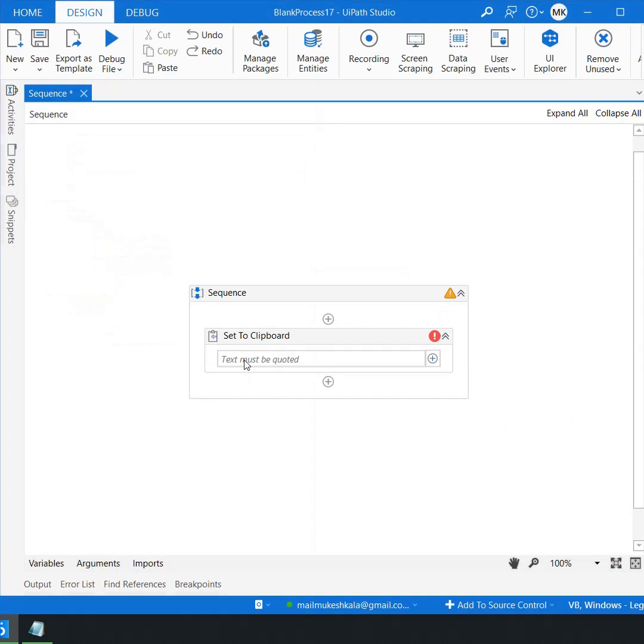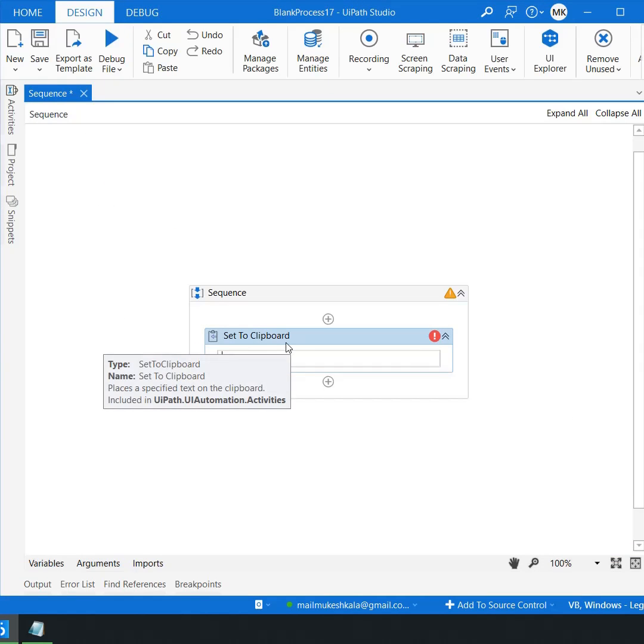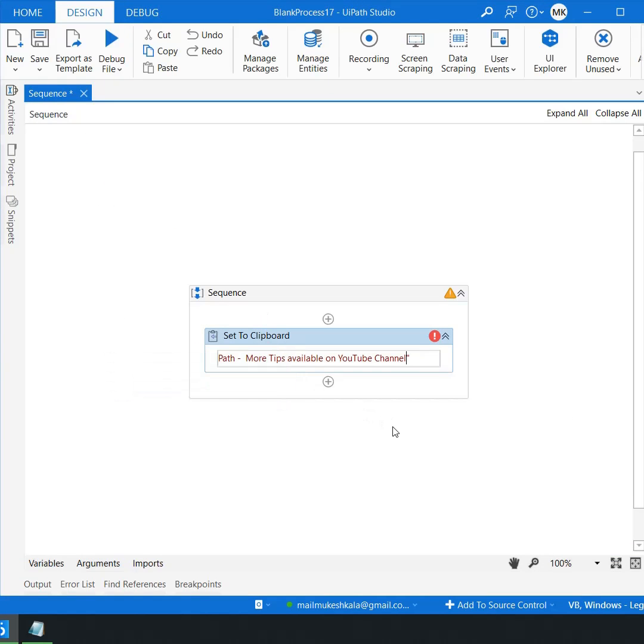You have an option to set the text. I just pass the text in double quotes like this. This activity will set the text to the clipboard.